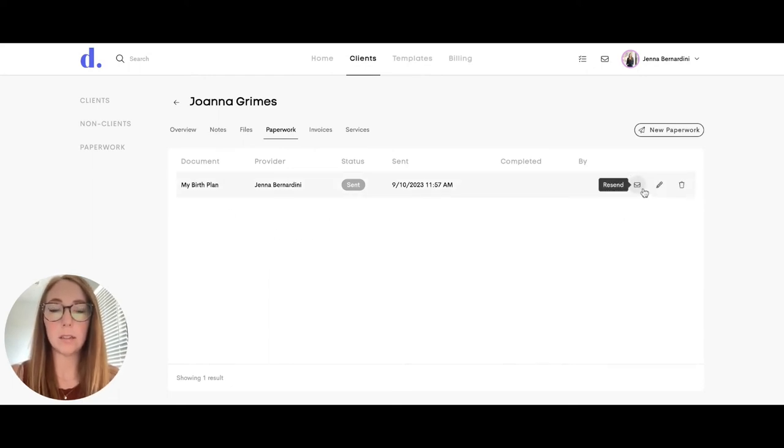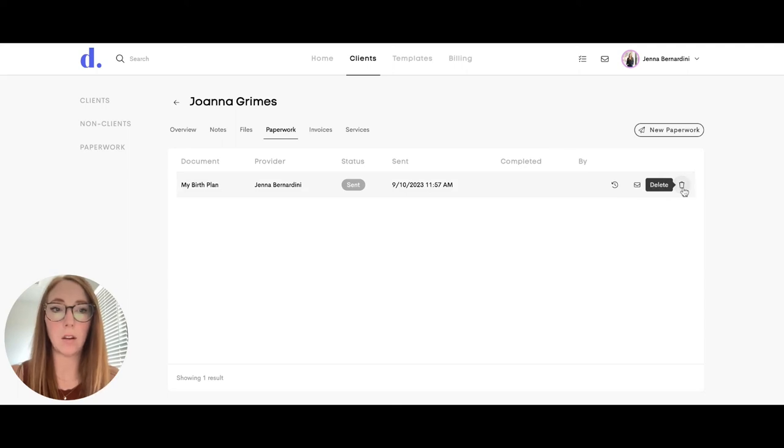If you need to resend to the client, you can do that here. You can edit here and you can also delete from there.